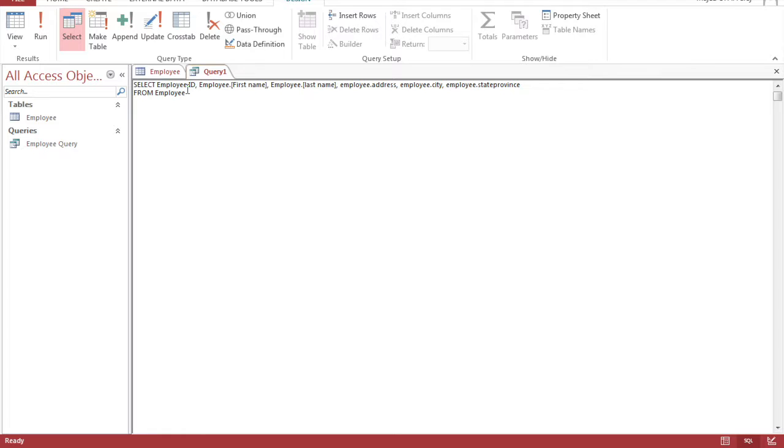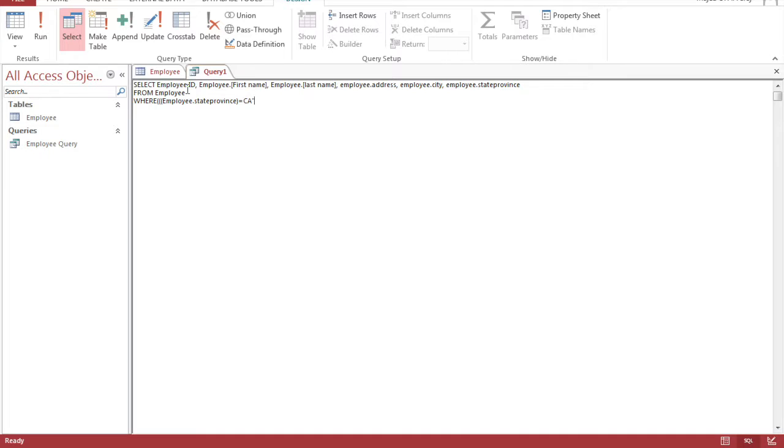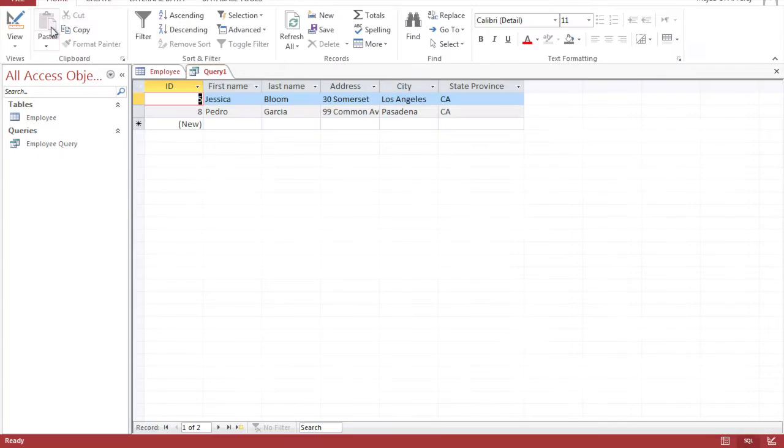And you set the condition by where, triple parentheses, employee dot state province equals to CA in quotation marks, close the parentheses, semicolon, and then run it.